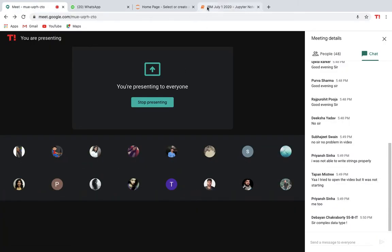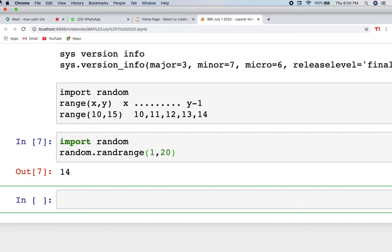We saw how to take inputs and print first name and last name. Now we have some operators in Python. We have arithmetic operators, assignment operators, Boolean operators, and more. We will first deal with the arithmetic operators, which are simply plus, minus, multiplication, division.